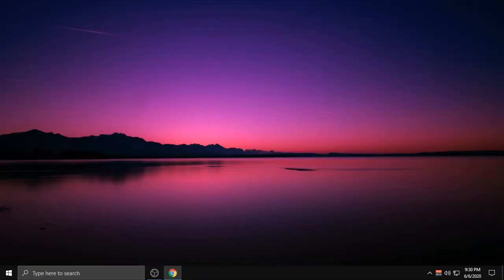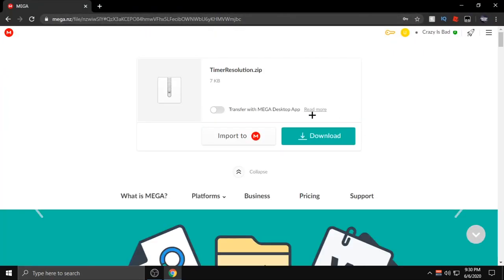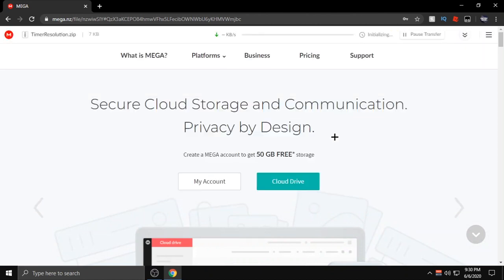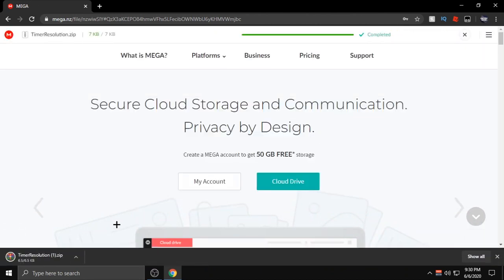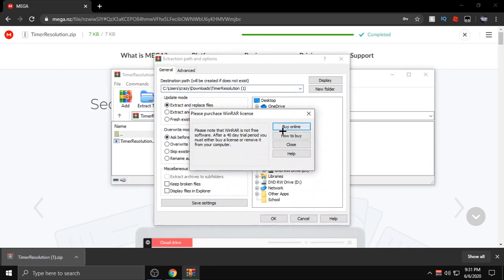Anyone can use Timer Resolution even if you're not on GeForce Now, it works for any game. What we're going to do is click in the description box below and go to timer resolution.zip, download it, and then open it and extract to your desktop.